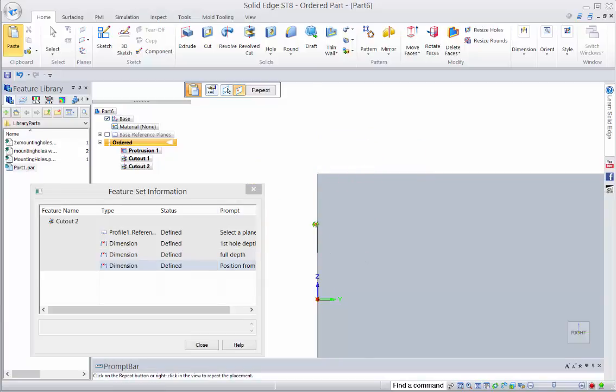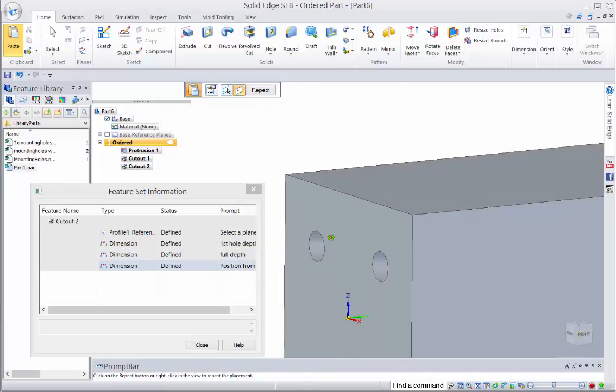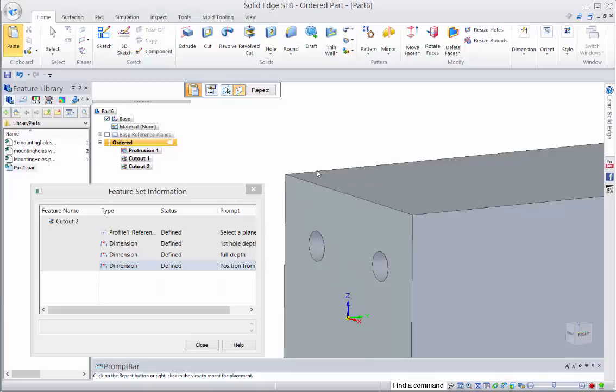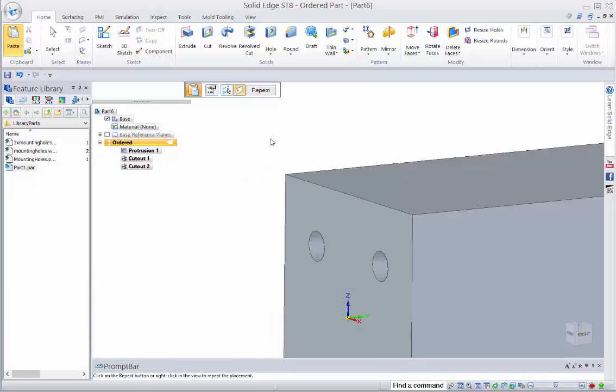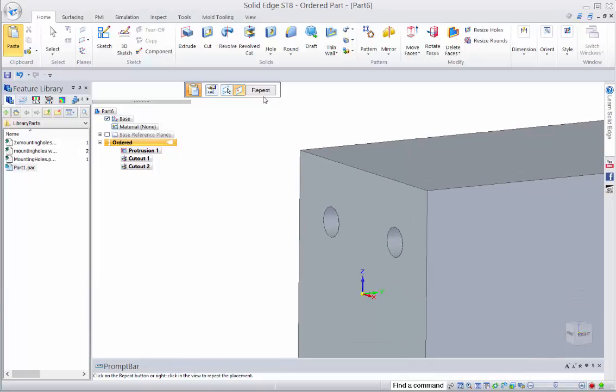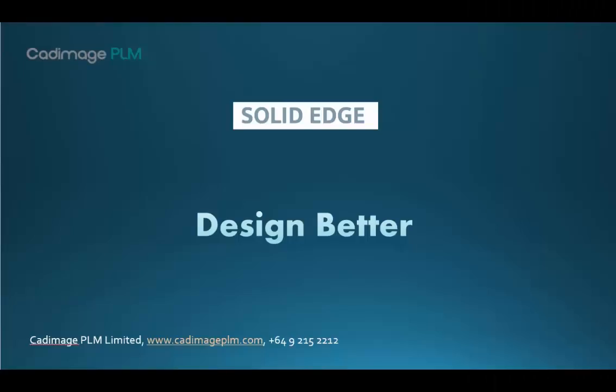And then that actually creates our hole for us and if we wish to we can then repeat that. So that's how we use feature libraries.